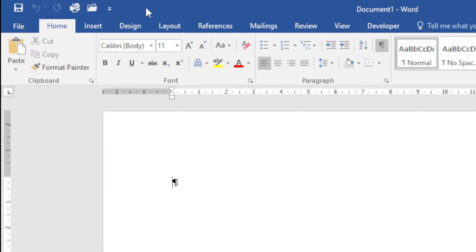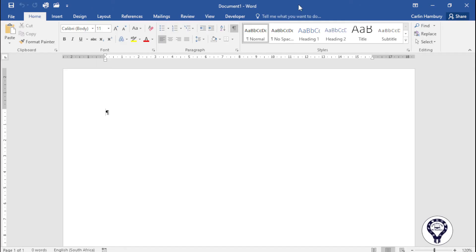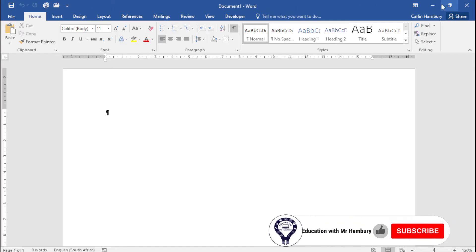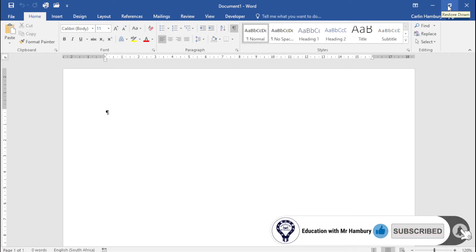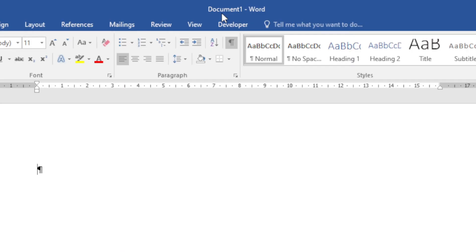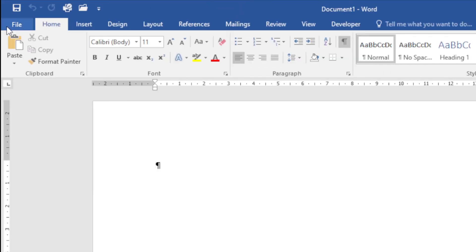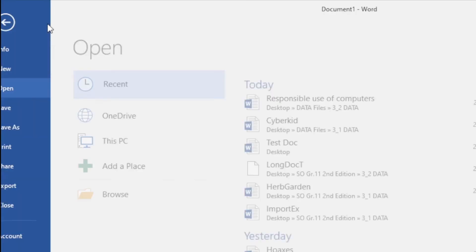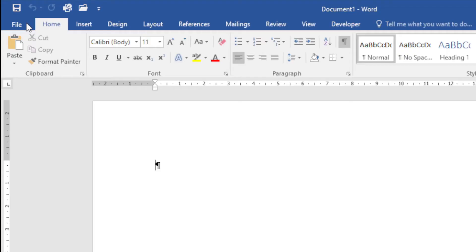On the right hand side I've got my minimize, maximize, and close buttons. In the middle I have the name of my document. You'll see by default it's Document 1 because I haven't saved this as anything yet.